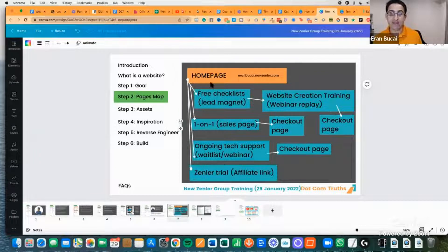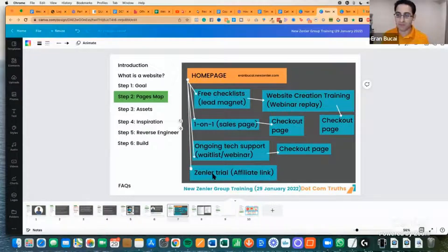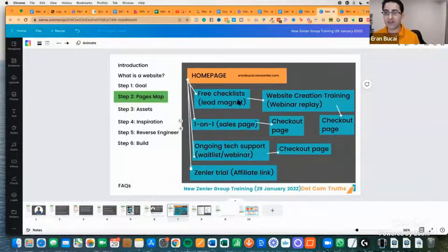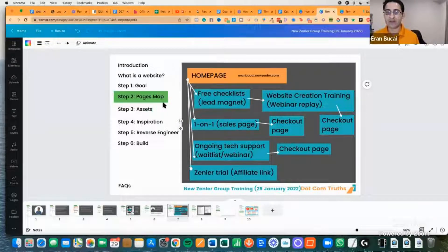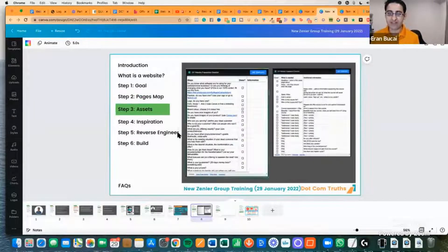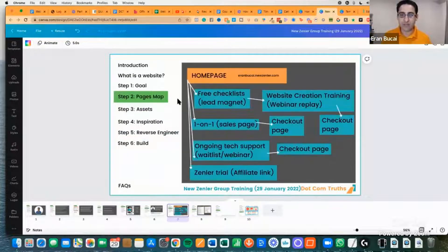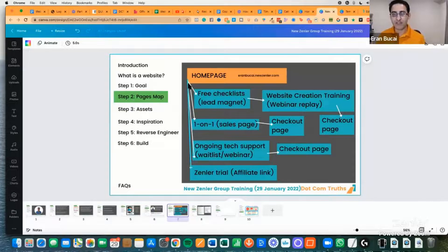Before I get into showing how I built this page, you need to have step three: the assets. But realize one important thing — you want to map it out first before getting the content, so you can visually see what you want to populate. Map it out first so you can see what you need to fill in.